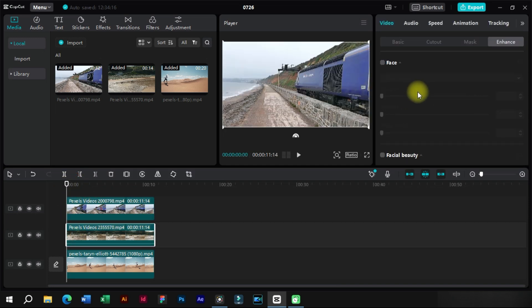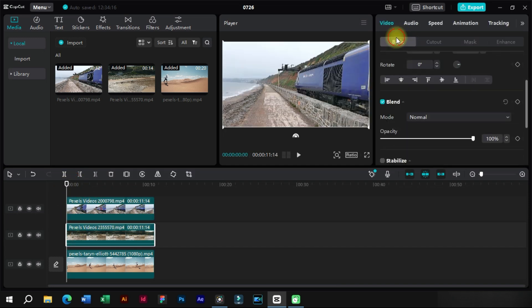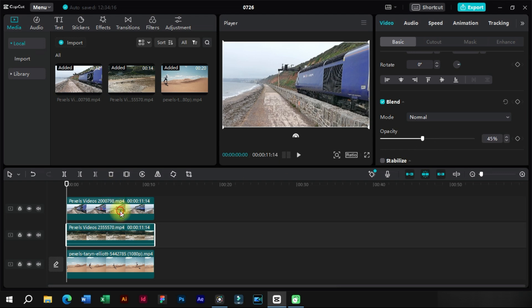Now we will select the upper clips and lower their opacity so that we can see the lower clips also.